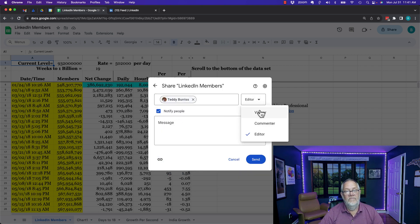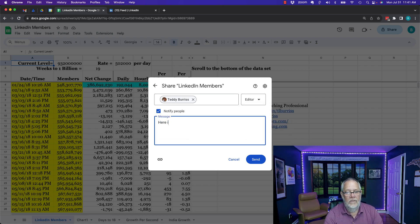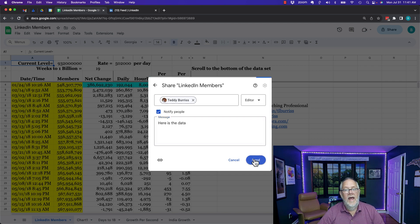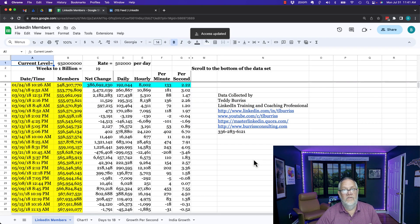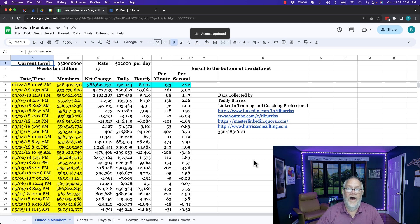Again I can make him a viewer or commenter or a full editor and then I can give him a note and say here is the data and I can hit send and that's going to send teddyburris at gmail.com an email to get access to this file.